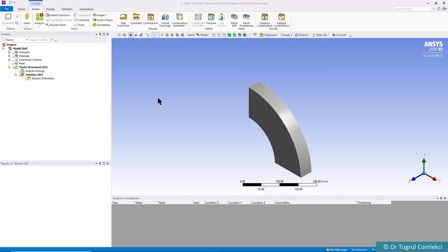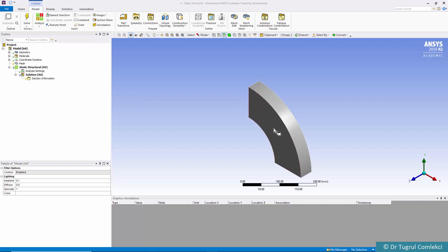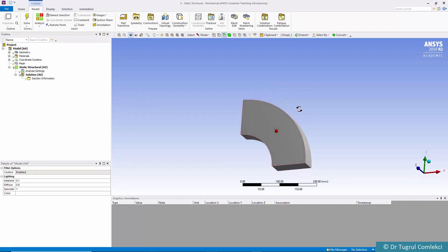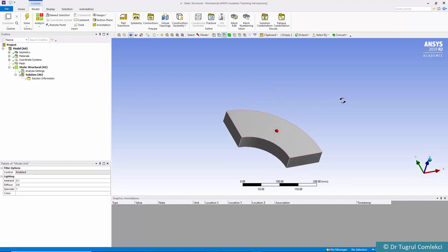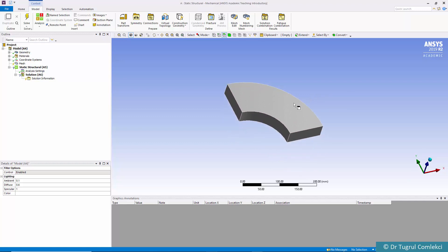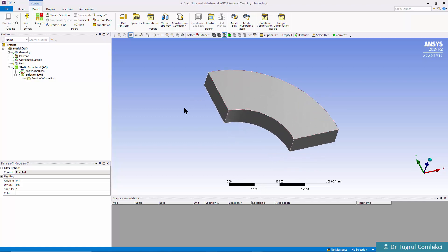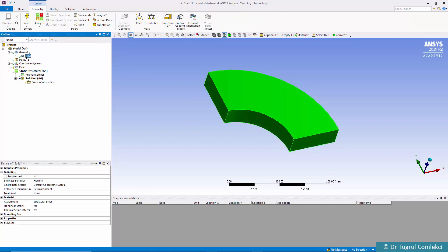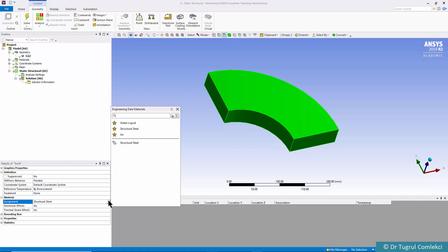That's the mechanical just started and that's the volume that is attached from design modeler. Now we need to look at the solid and check the material assigned.